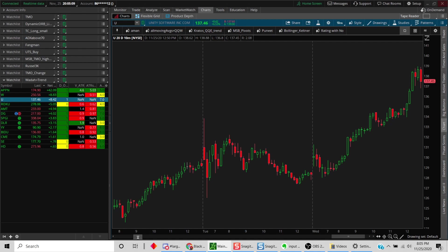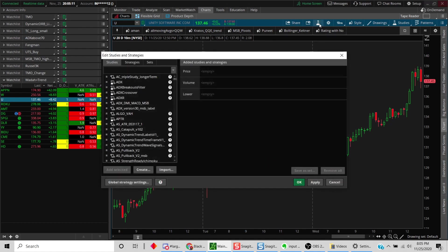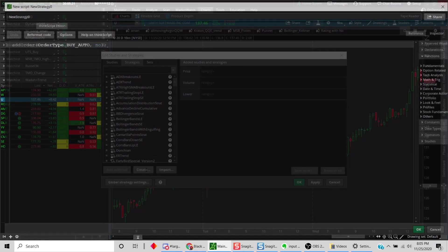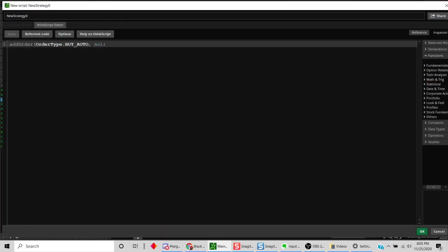In order to do that, let's go into the studies. Instead of being in the studies tab, we're going to be in the strategies tab, and we're going to create a new strategy here.